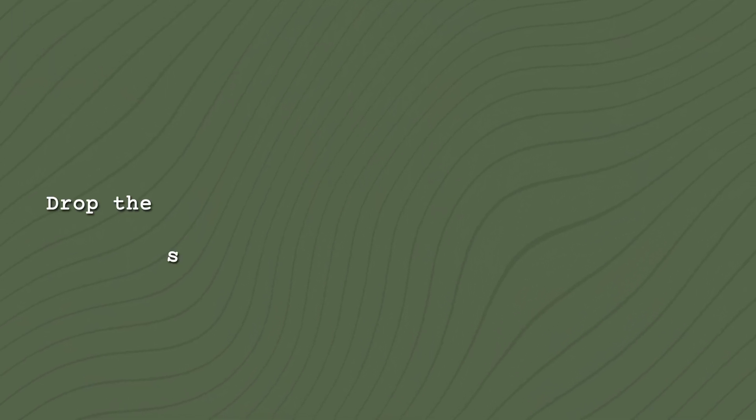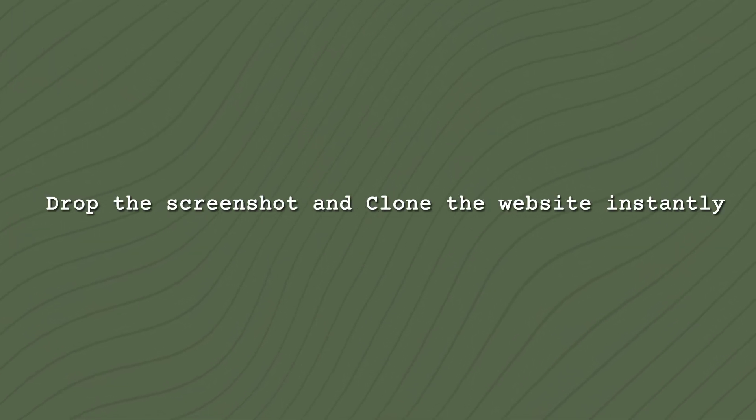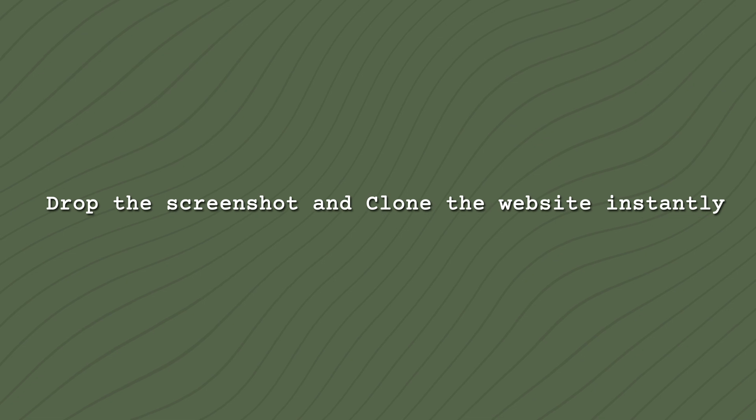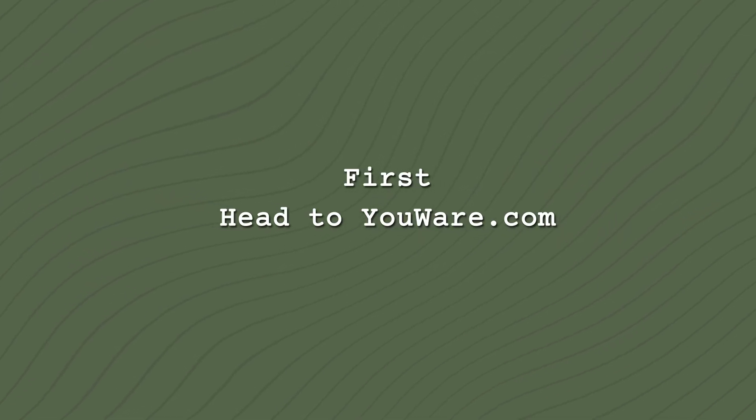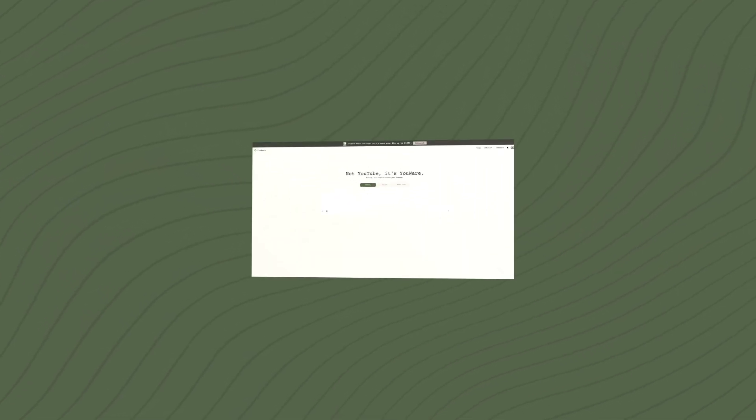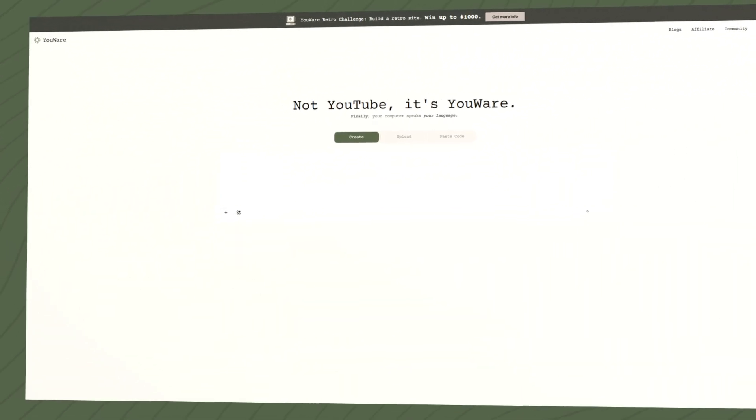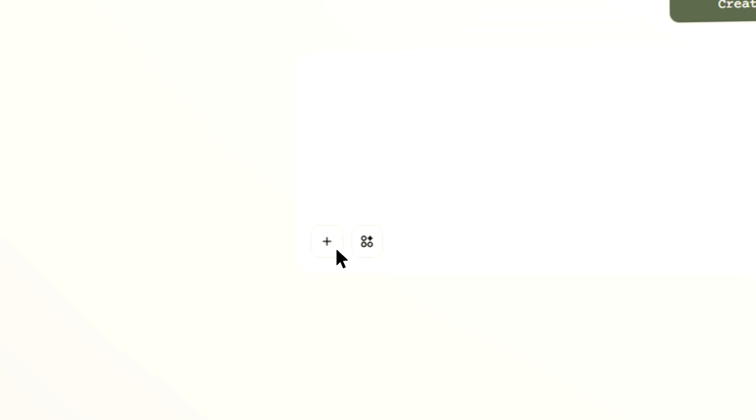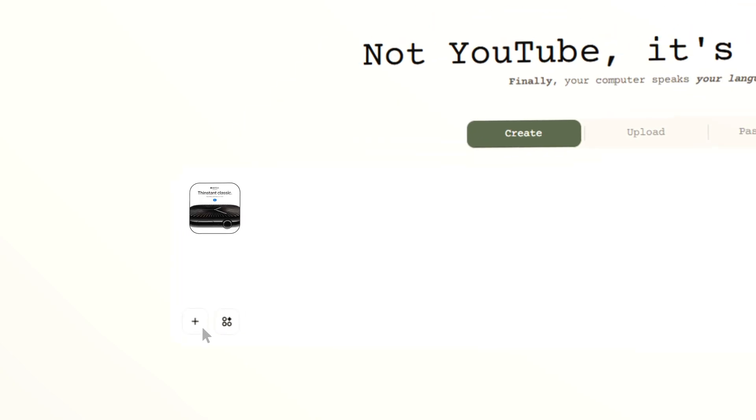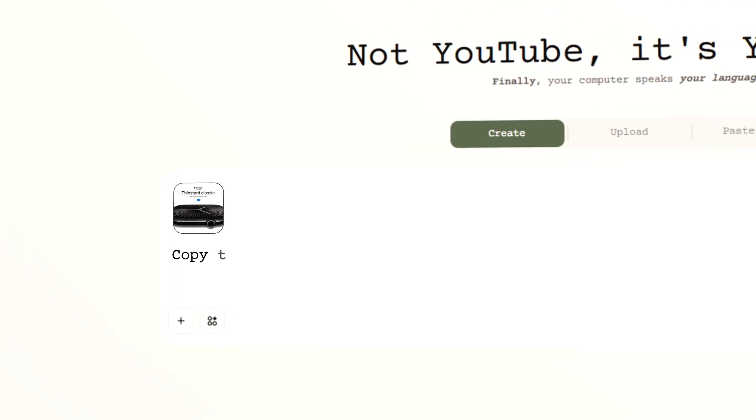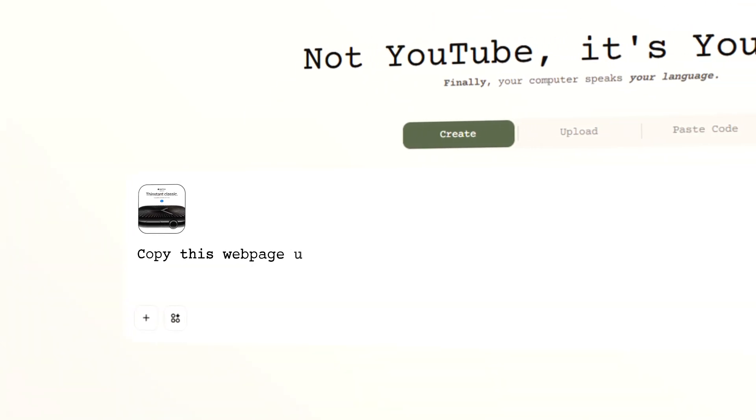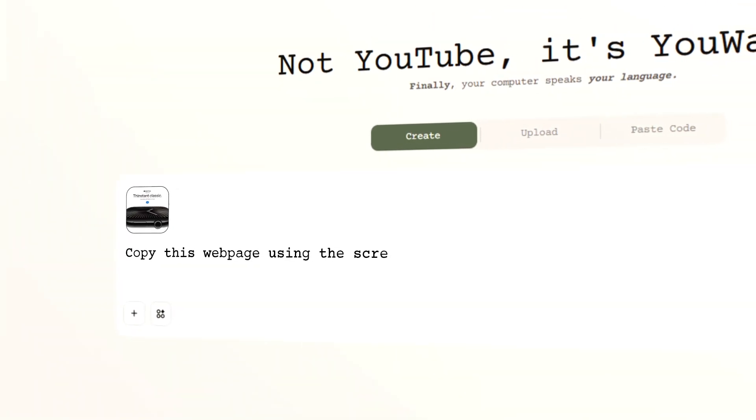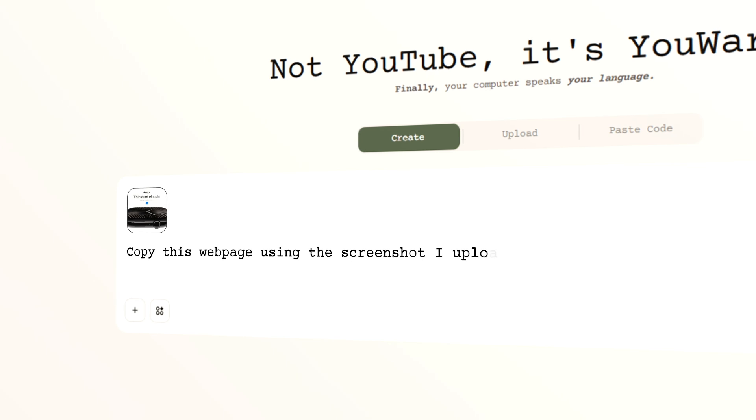Way 2. Drop the screenshot and clone the website instantly. First, head to uware.com. In the Create area, hit the Add to upload your screenshot. Then, enter Copy this webpage using the screenshot I uploaded.